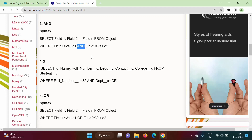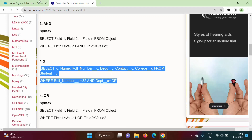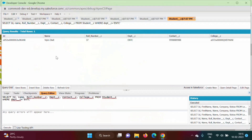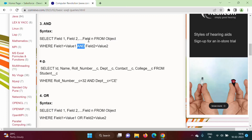When we use the AND keyword, it will show only those records which satisfy both — or all — the conditions. For example, with roll number = 32 AND department = C, it will show only those records where roll number is 32 and department is C. Let's run this in the Developer Console. In the Query Editor, we click the Execute button, and we can see the result shows only the record where roll number is 32 and department is C — all conditions are satisfied.